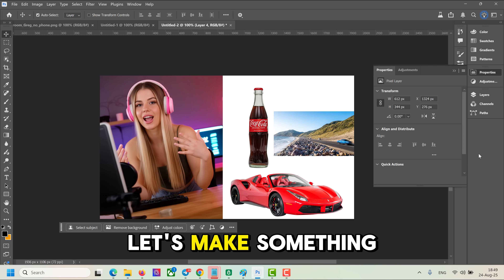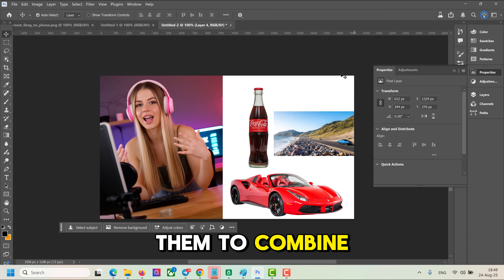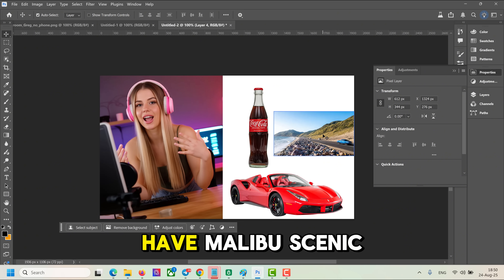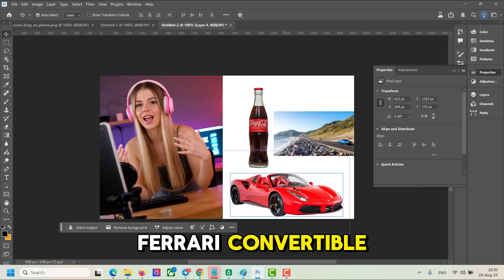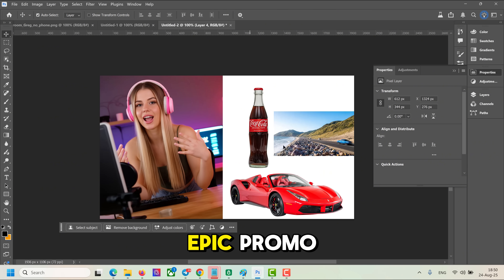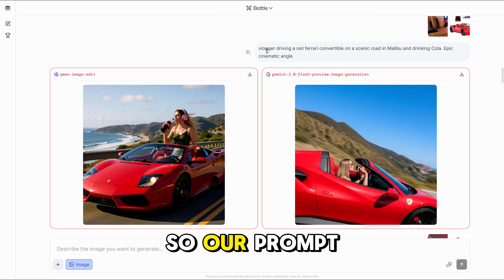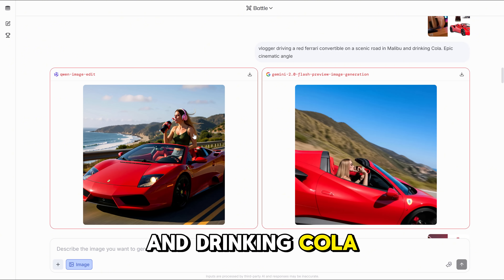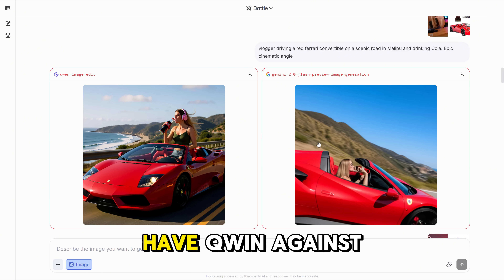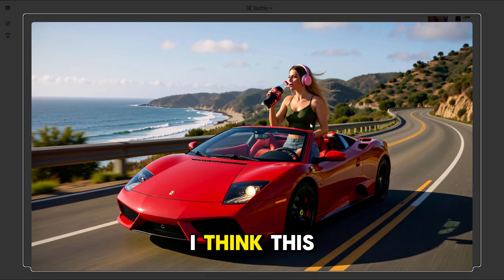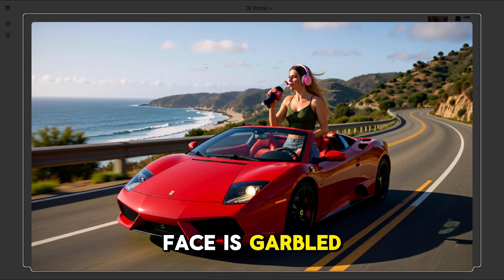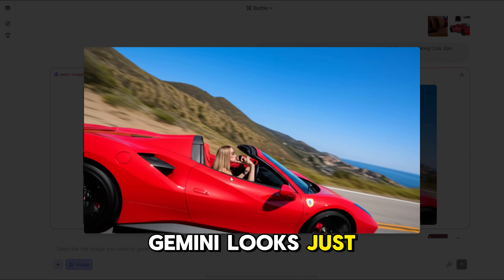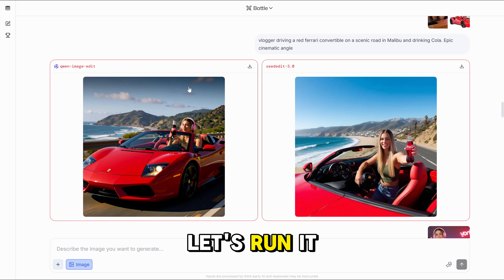In our final round, let's make something more difficult: we'll ask all models to combine several images together. We have an image of me, a Coca-Cola bottle, Malibu Scenic Road, and a Ferrari Convertible. The prompt is: 'Vlogger driving a red Ferrari Convertible on a scenic road in Malibu and drinking cola. Epic cinematic angle.' Here we have Quen against Gemini 2.0. Quen got all elements together correctly but nobody drives like that and the face is garbled. Gemini looks like a complete mess and total failure.